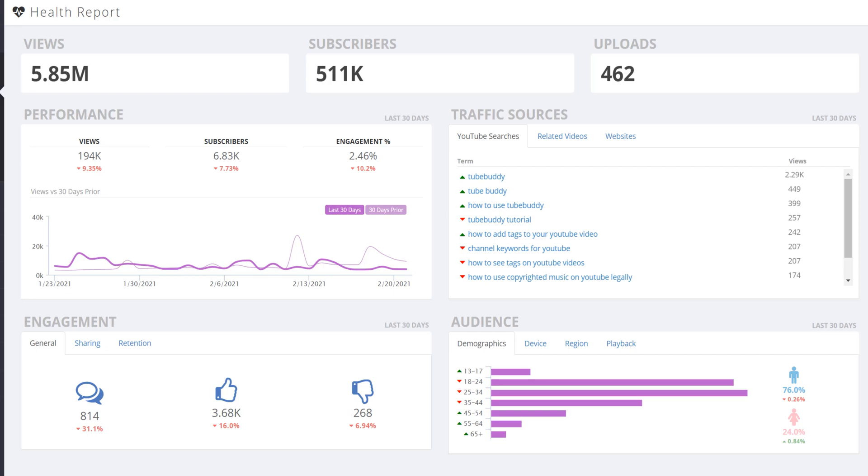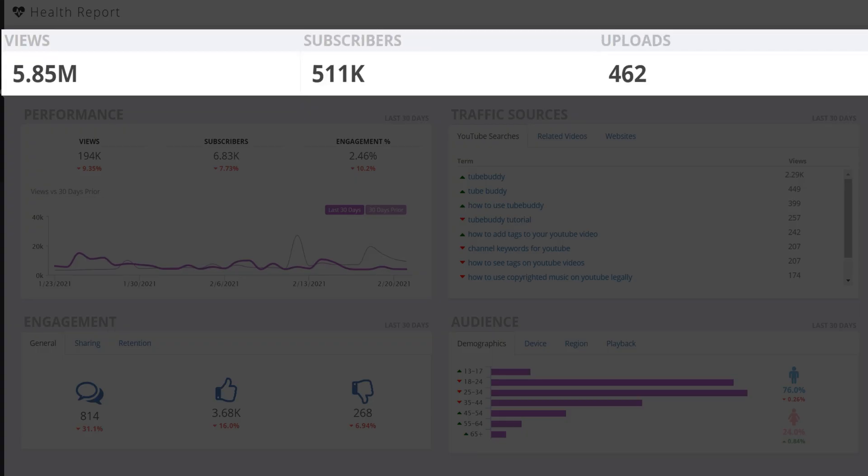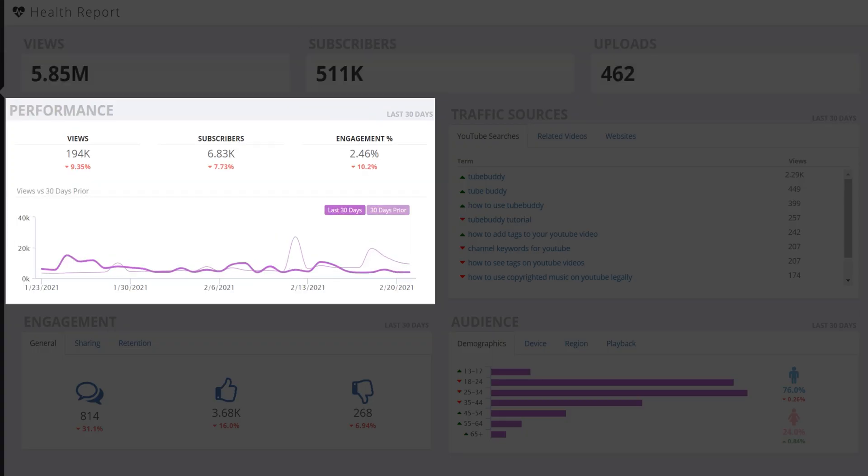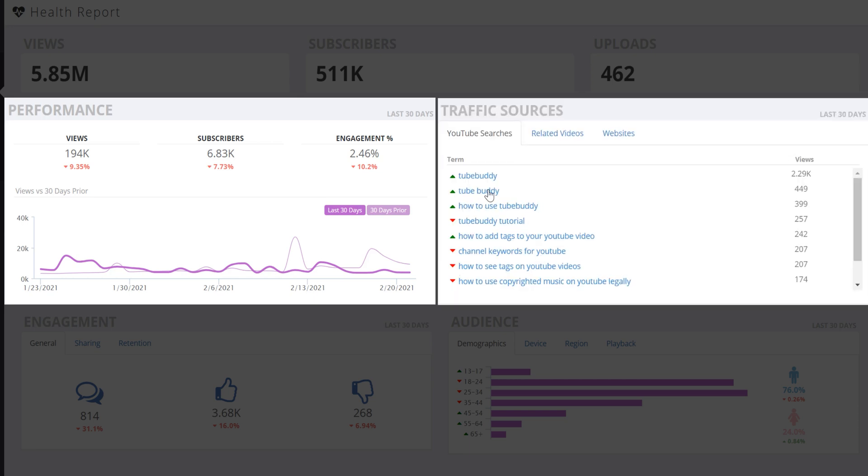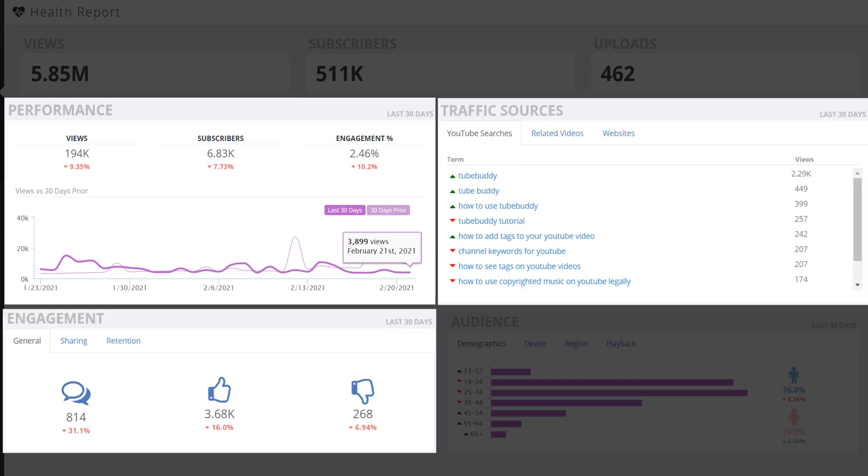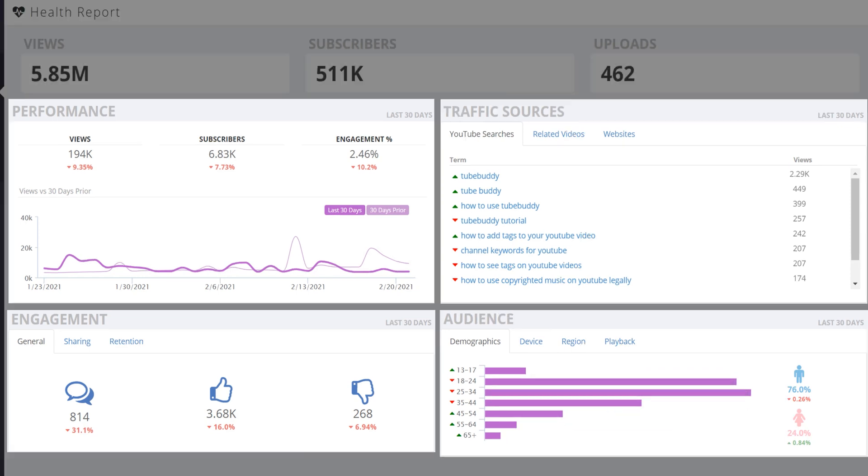You can see the amount of views, subscribers, and uploads at the top, the performance for the last 30 days, and which unique traffic source, engagement source, and audience source. This is designed to help you easily see how you're doing on YouTube.